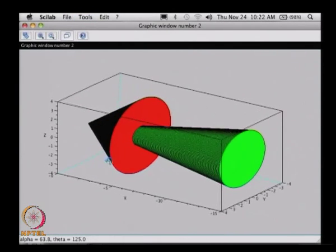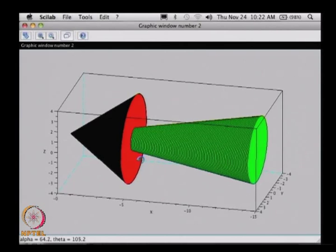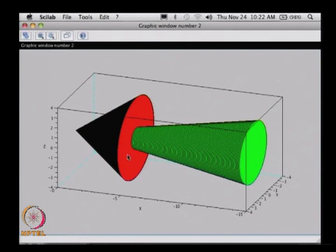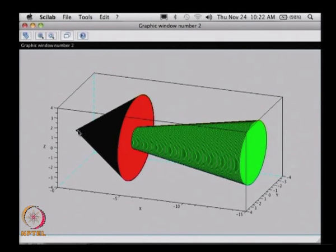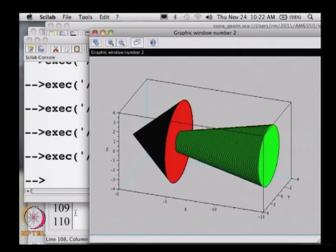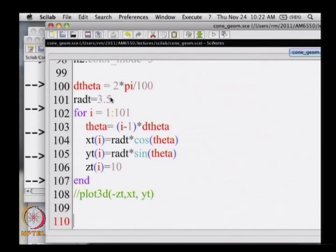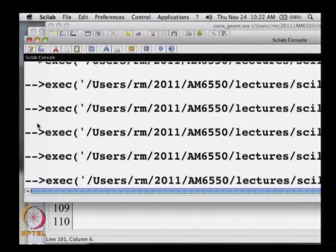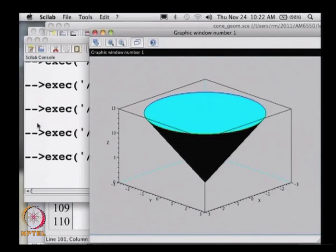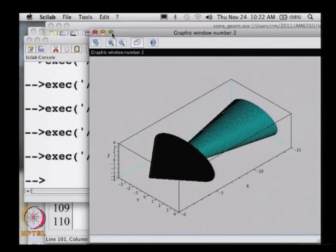The way we will study the shock properties or changes in flow properties is by taking sections along the length of the shock cone. If I do that, let me go here and do this.